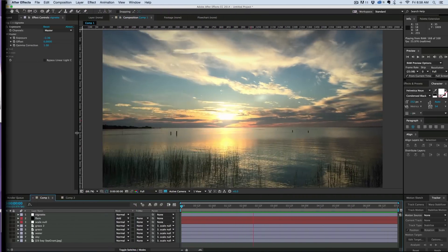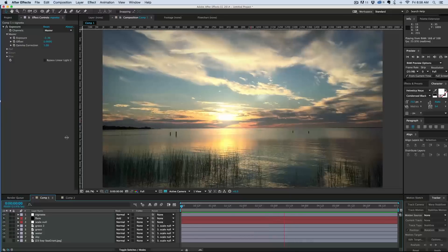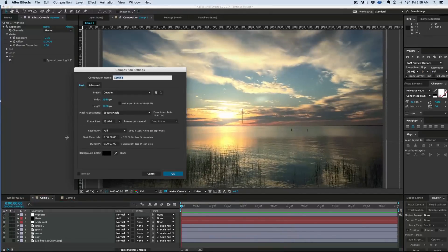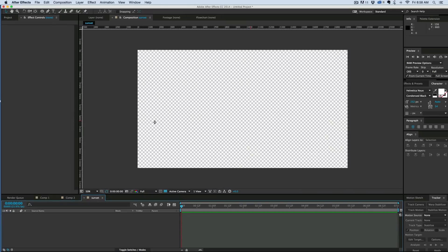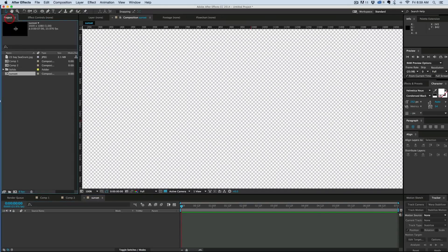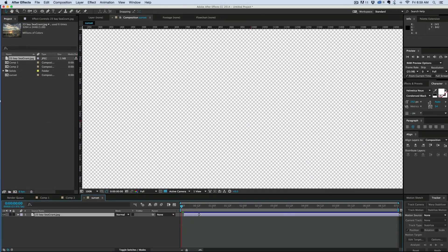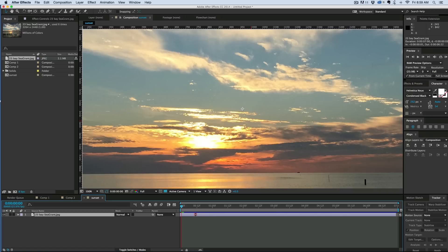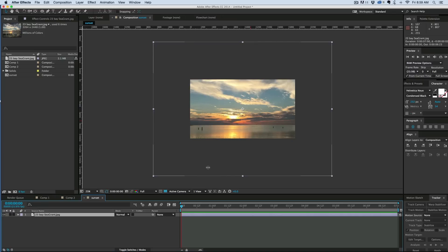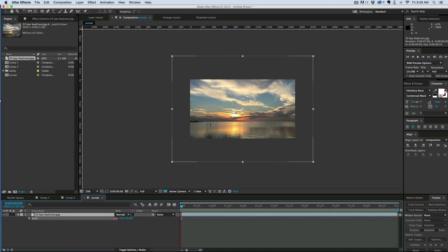Let's start with a brand new composition, 1920 by 1080, give it a name, and this is just 7 seconds long for mine. I'm going to bring in my image, and it's a rather large image, so I'm going to scale this down.